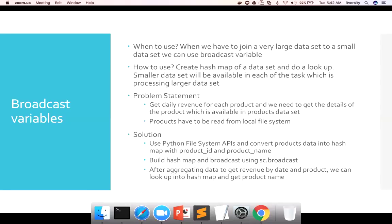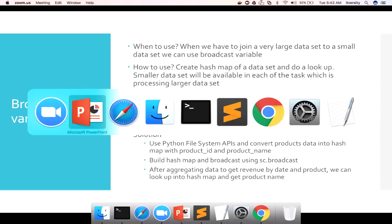And let's get back to the problem statement. We need to get the product name on top of product revenue on each day instead of product ID. We need to get date, product name and revenue. And as we have seen, products have to be read from local file system. So let's start writing the code.